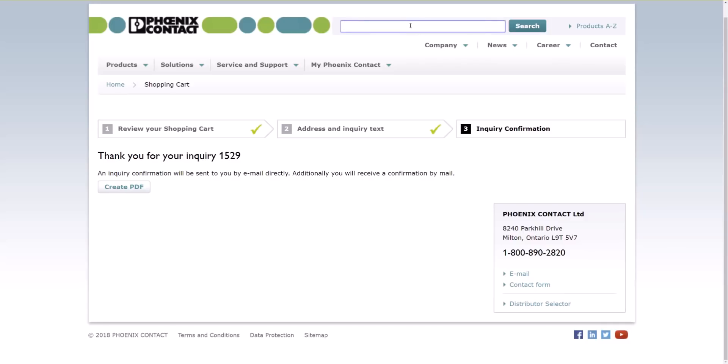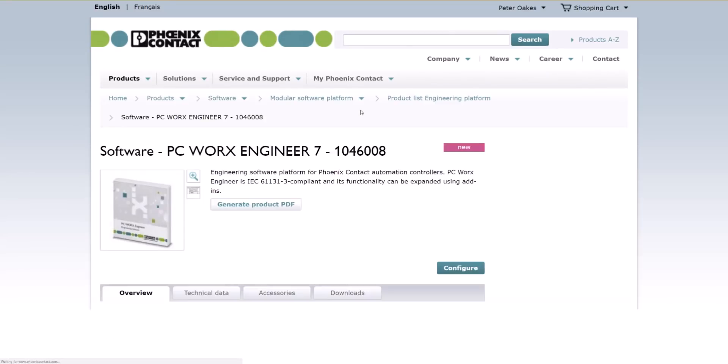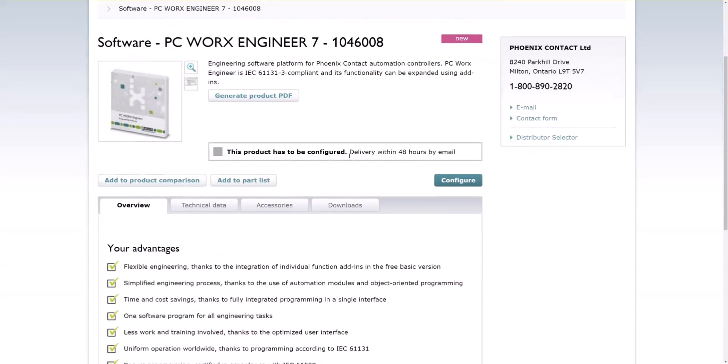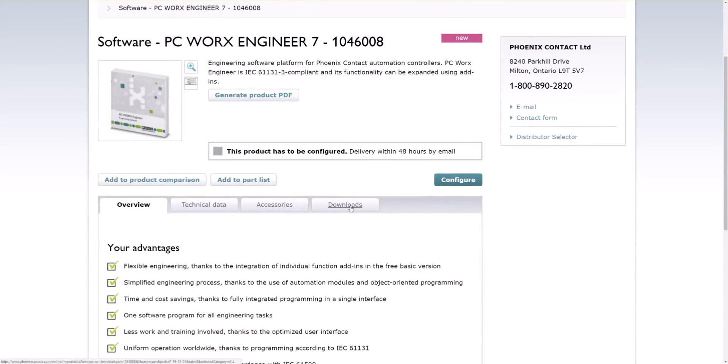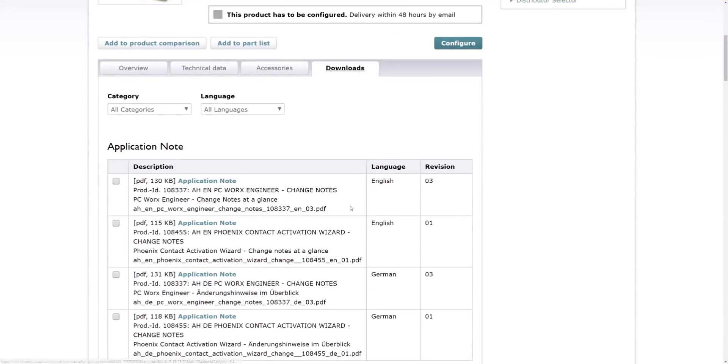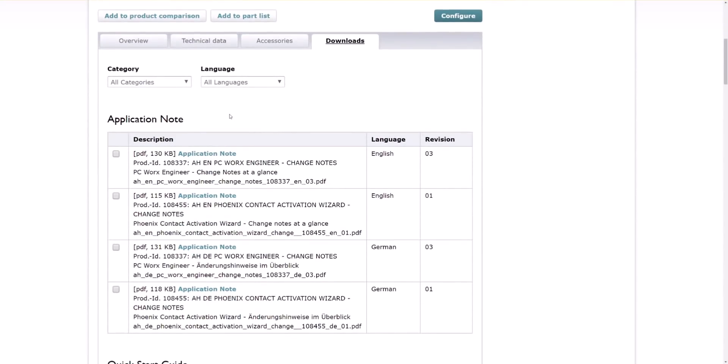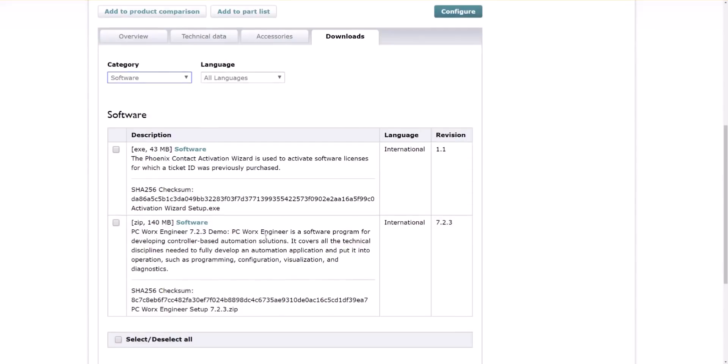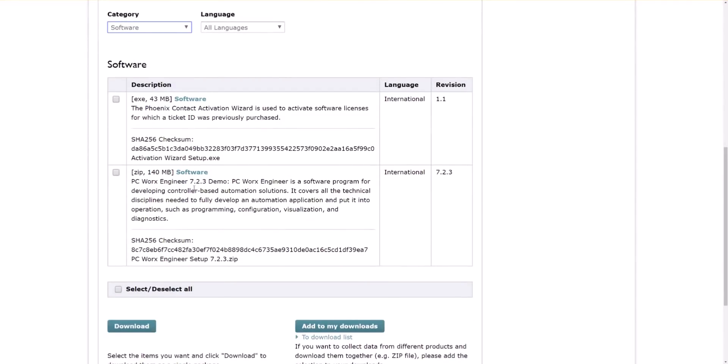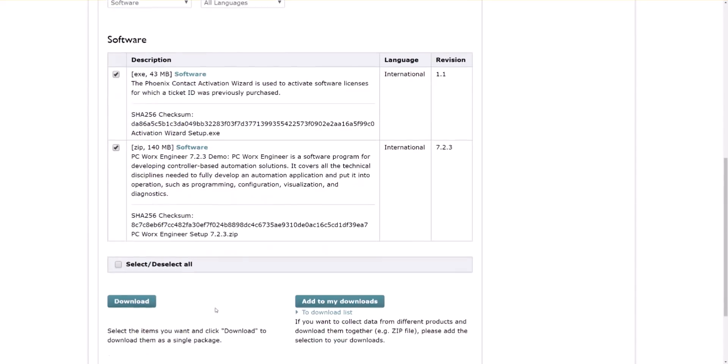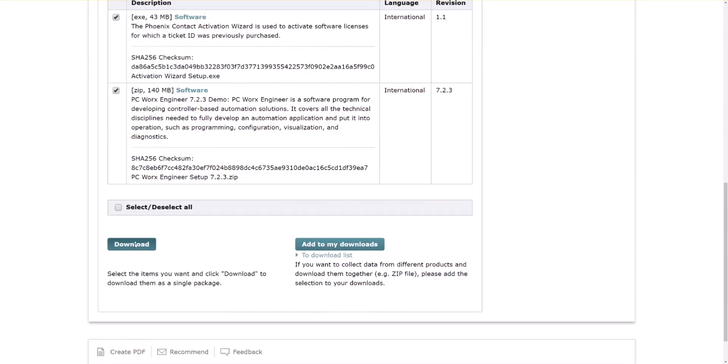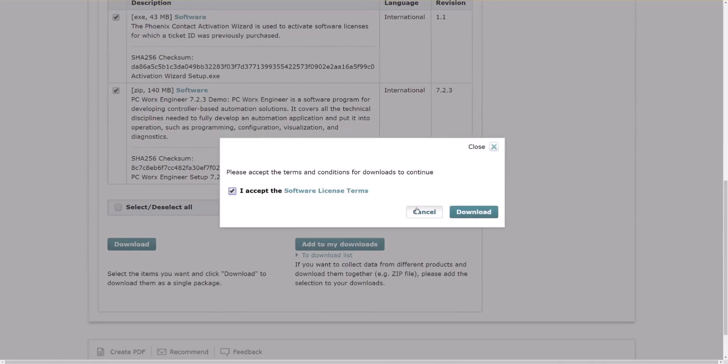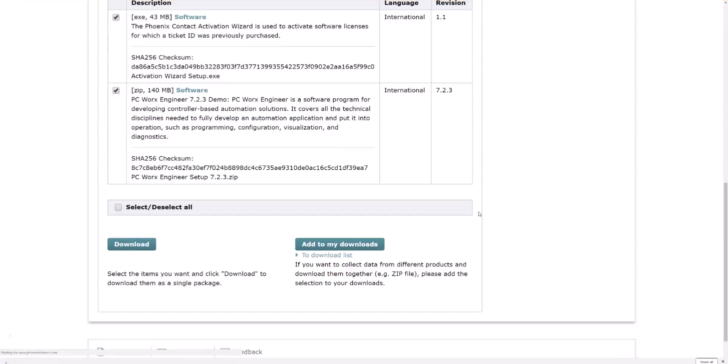So you just go back to search, put in PC Worx again, 7. And instead of creating, we should be able to go to downloads and download the software. So you can shrink the list to just the software. And here we have PC Worx 7.2.3. And we will need this activation software later as well. So we're going to just download them both. Select all and click on download. Yes, we accept the software terms. Click download. So it shouldn't take too long. It's only 200 megabytes or so.